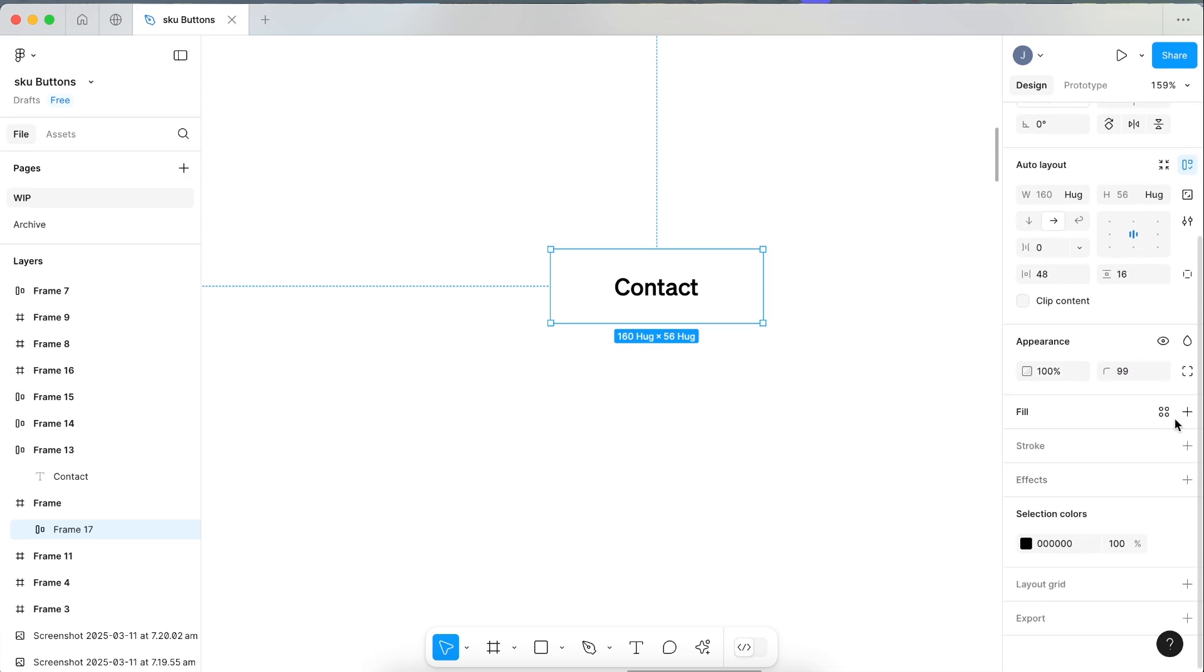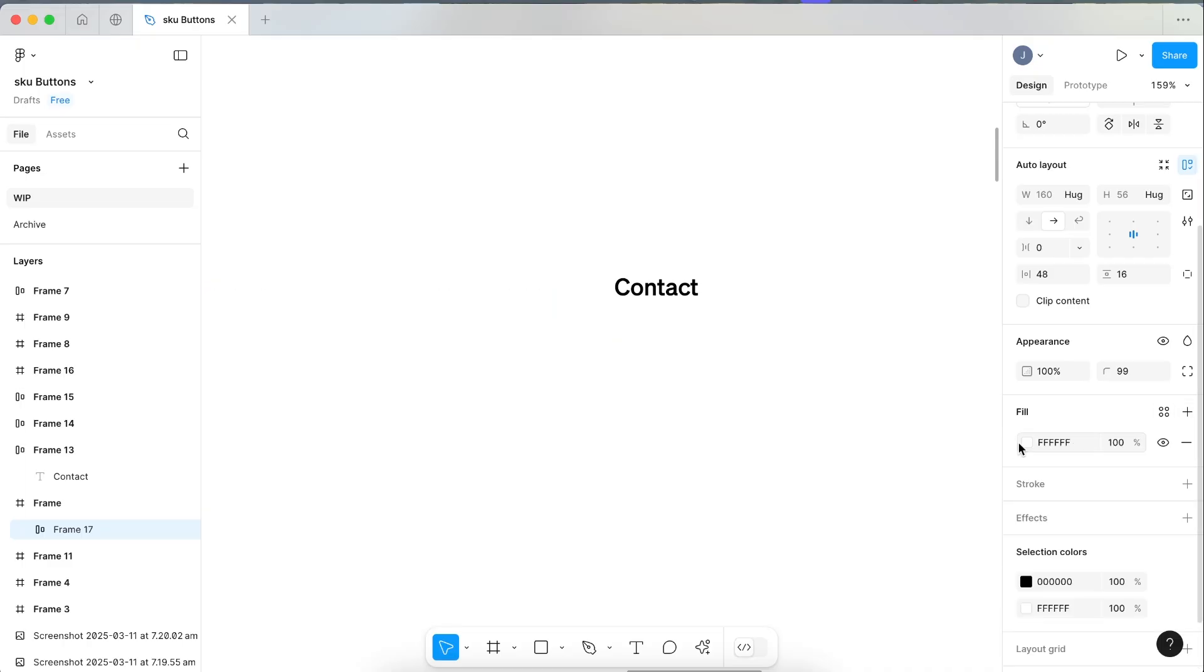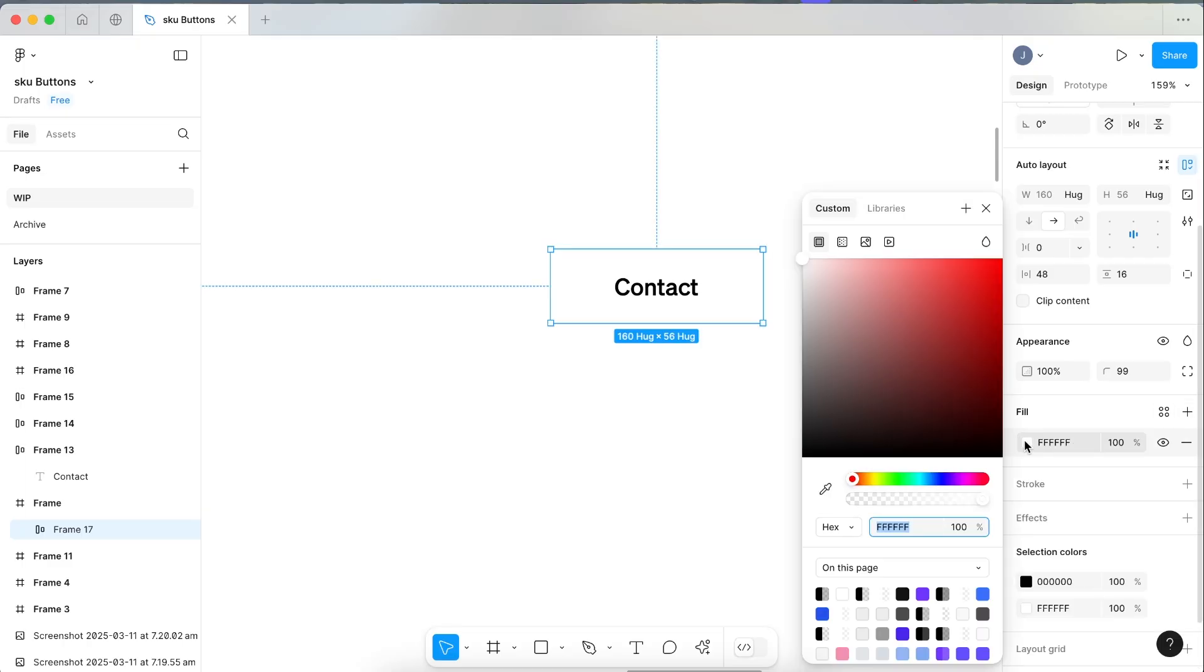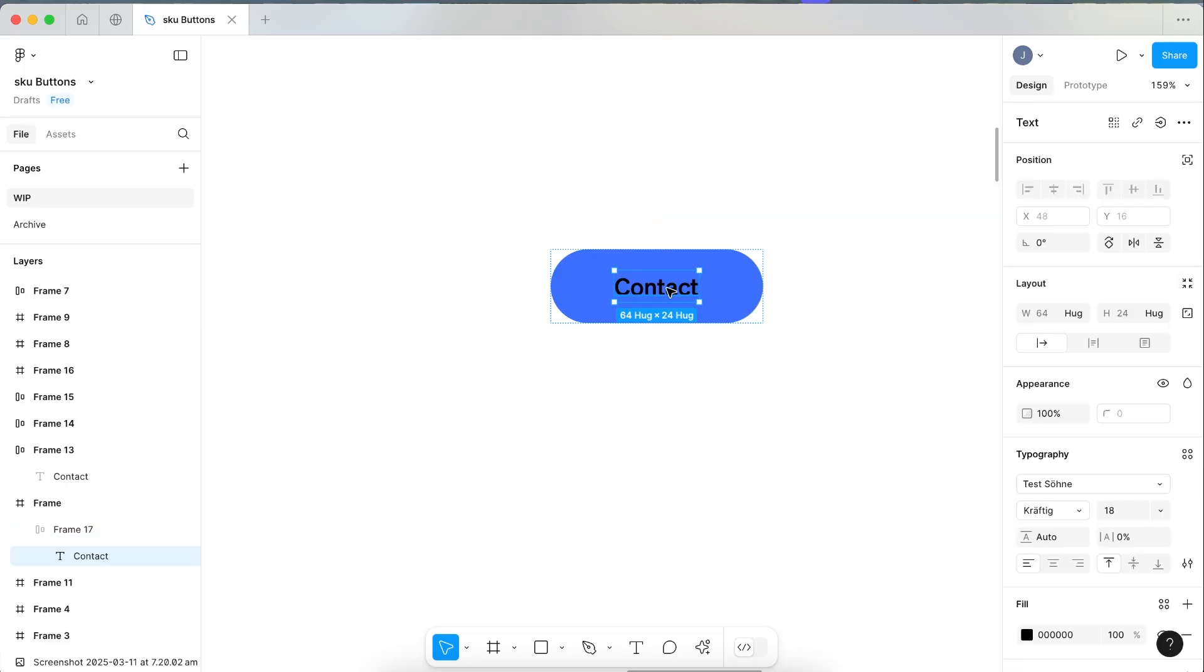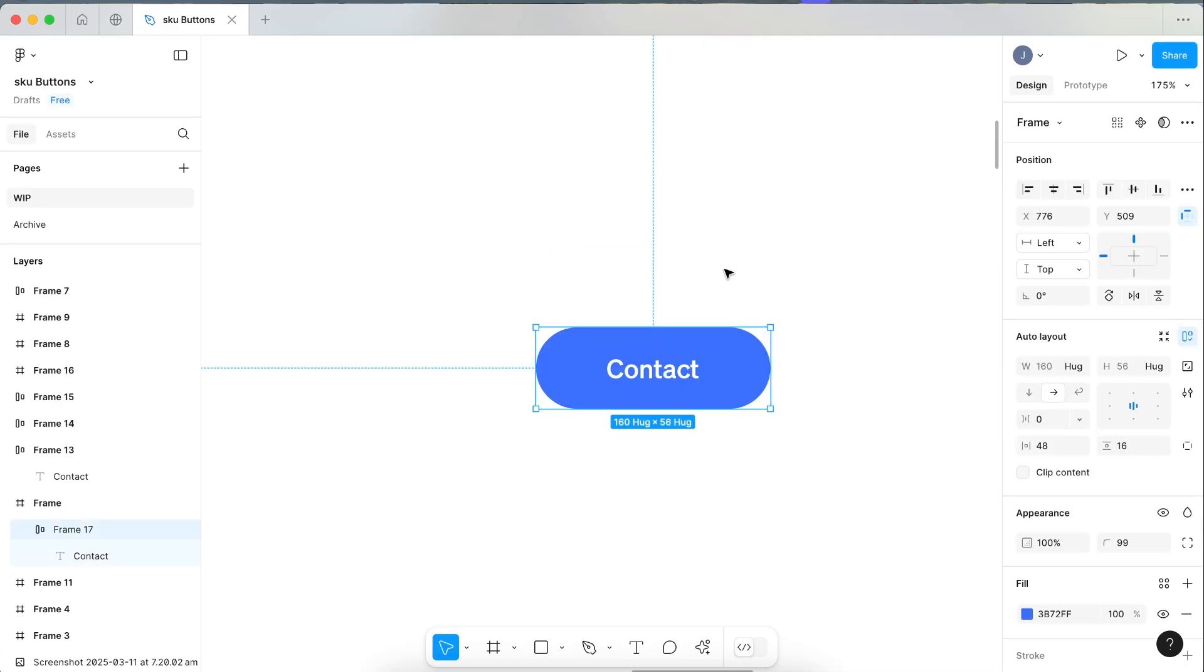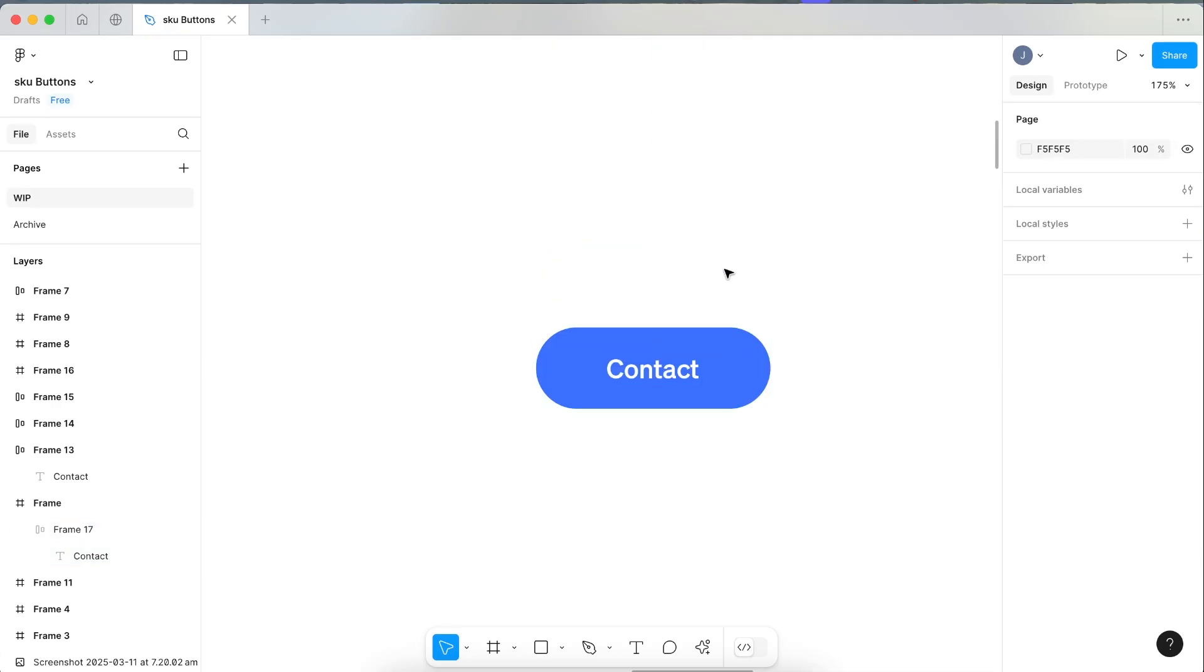Come down and click fill, and let's select a color to start with. Let's make this first button a blue sort of color. Let's select our wording and change it from black to white.